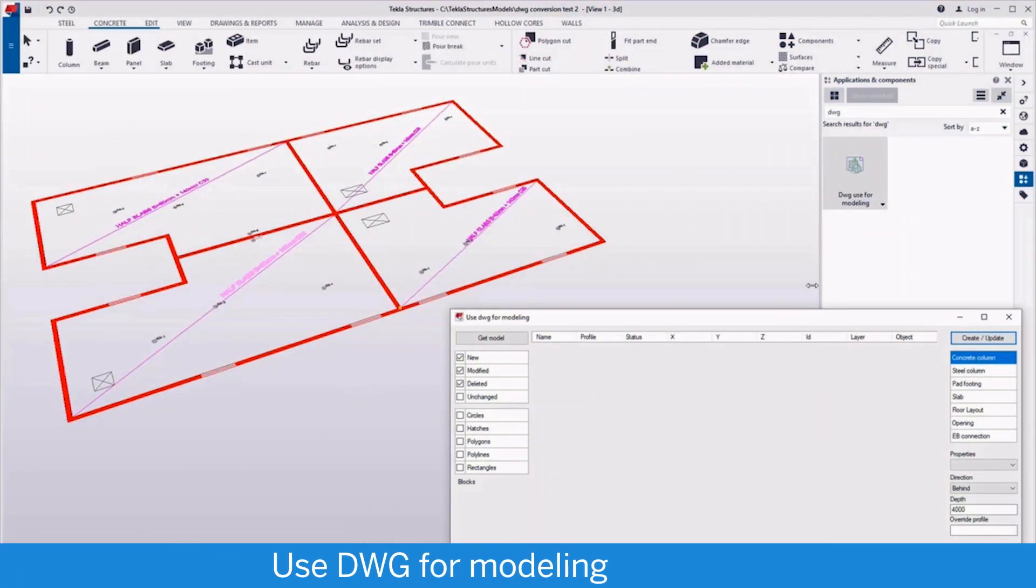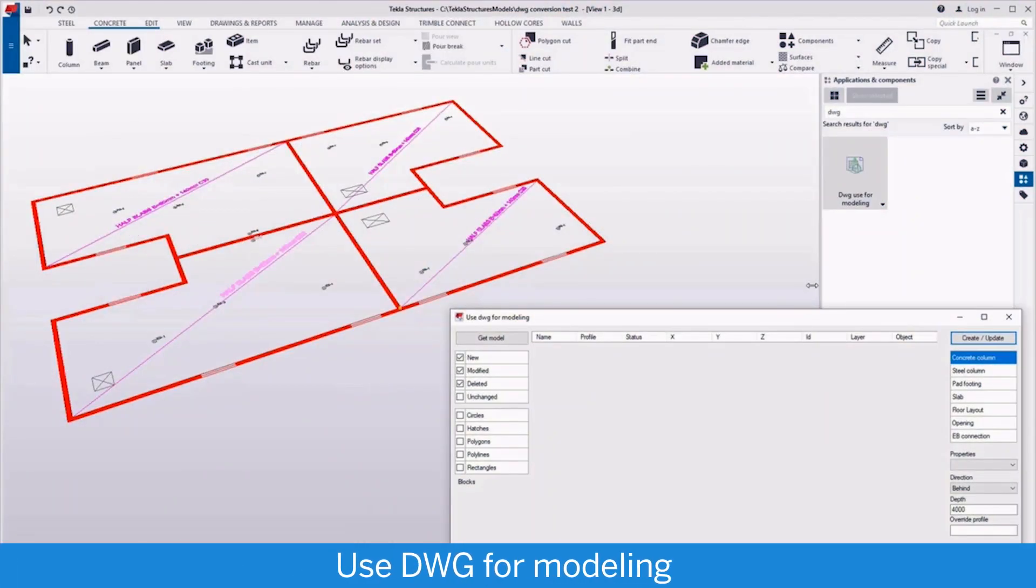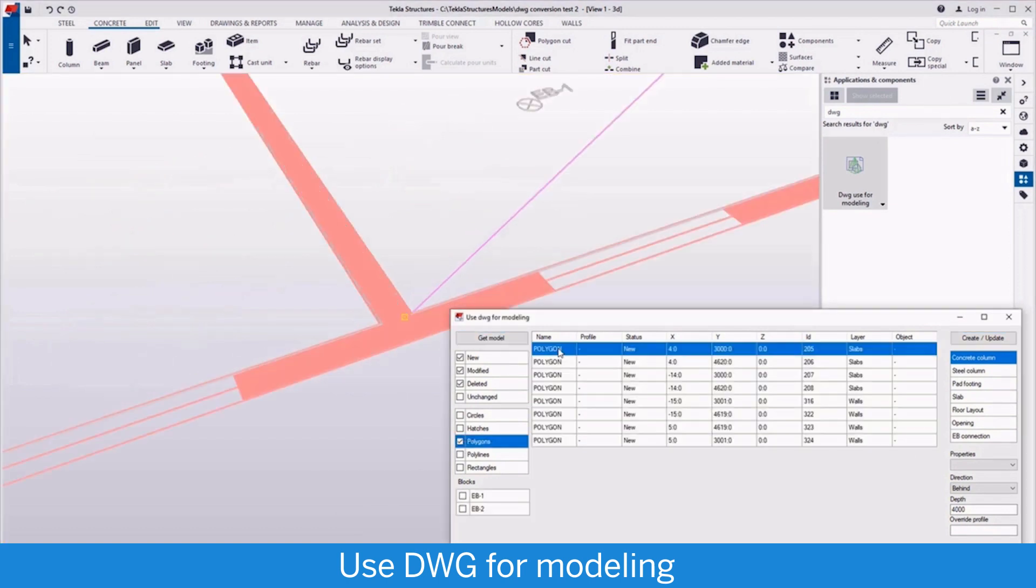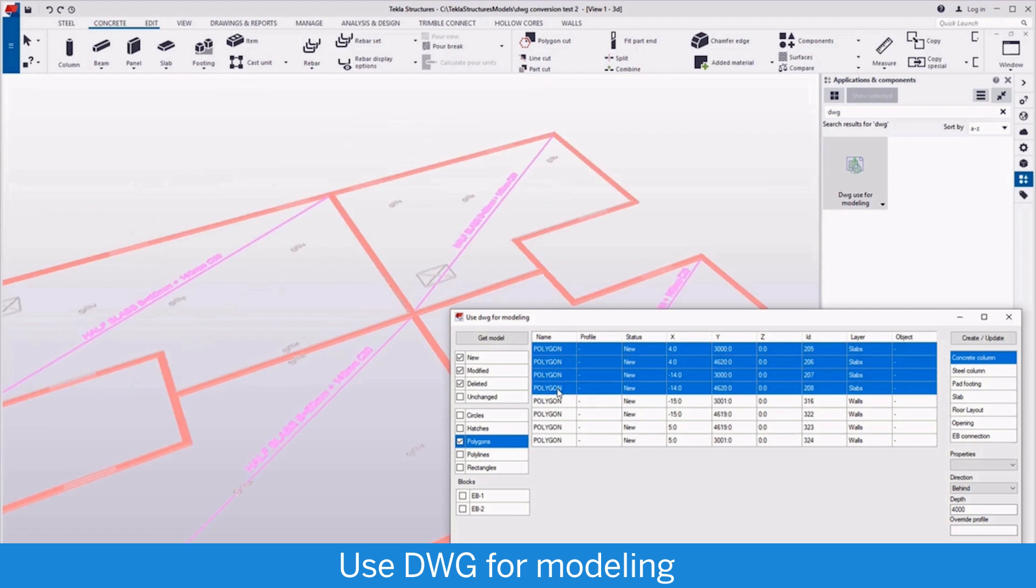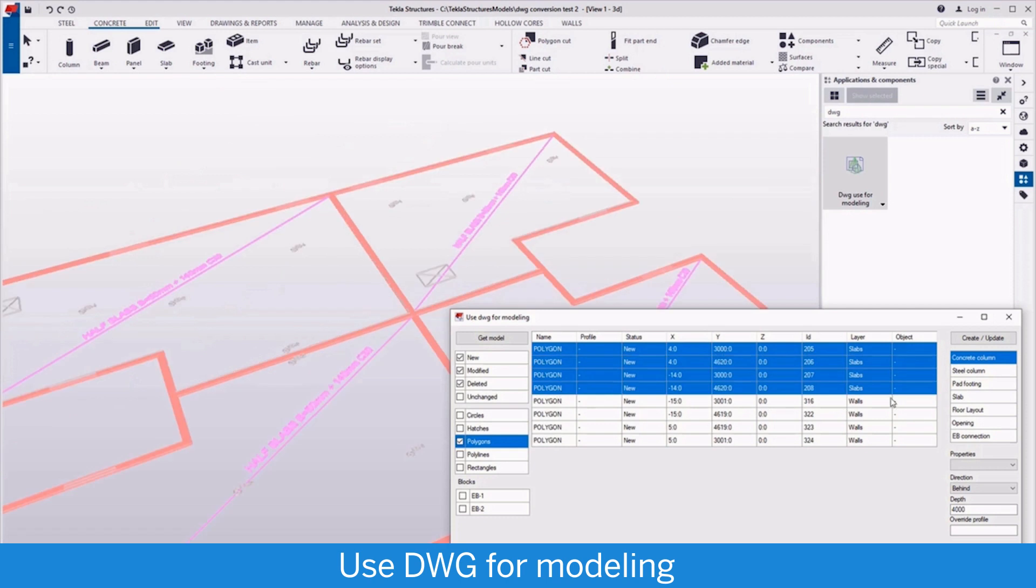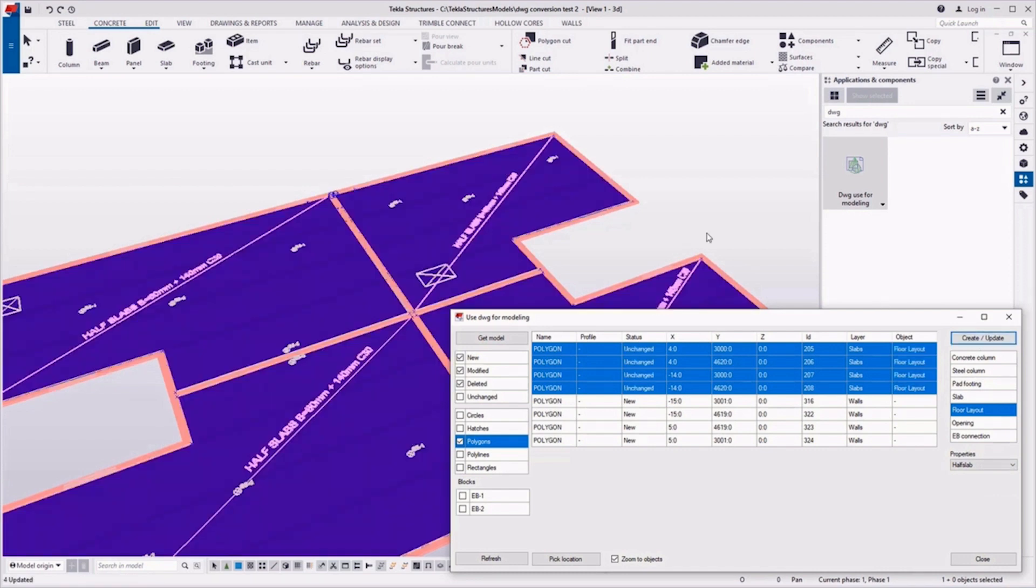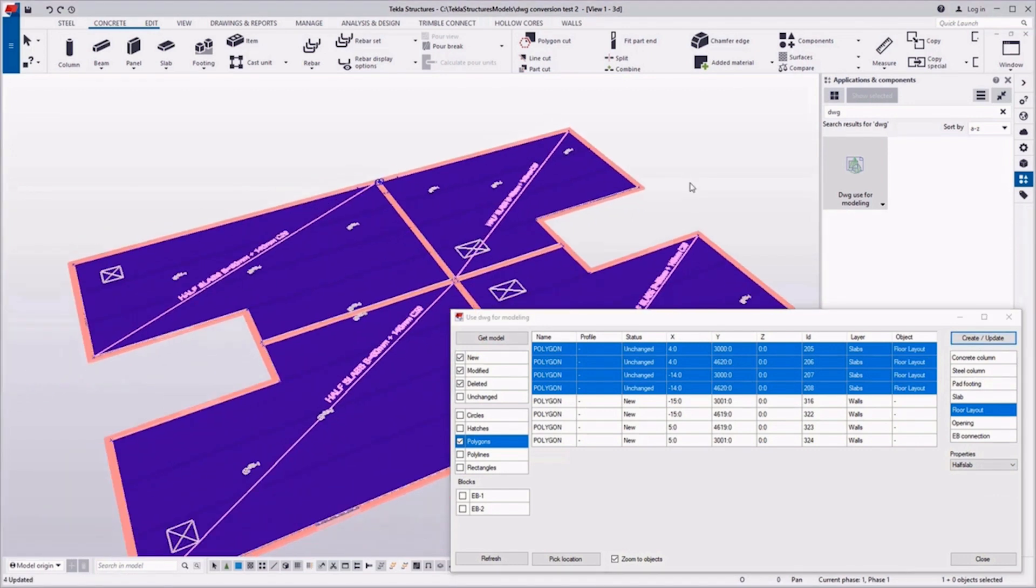Let's start with the new feature in Tekla Warehouse called Use DWG for modeling. With this tool you can browse all the content of the DWG file and use the left side filters to select the polygons. By selecting the floor layout and pressing create button, you will convert all polygons to concrete slabs.